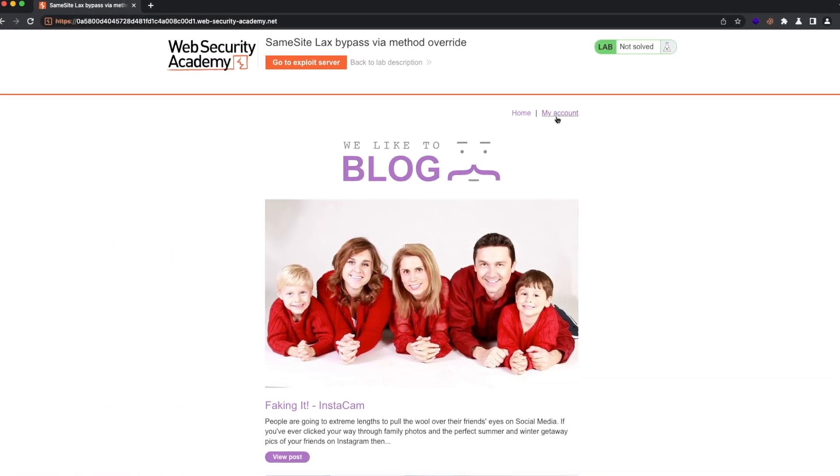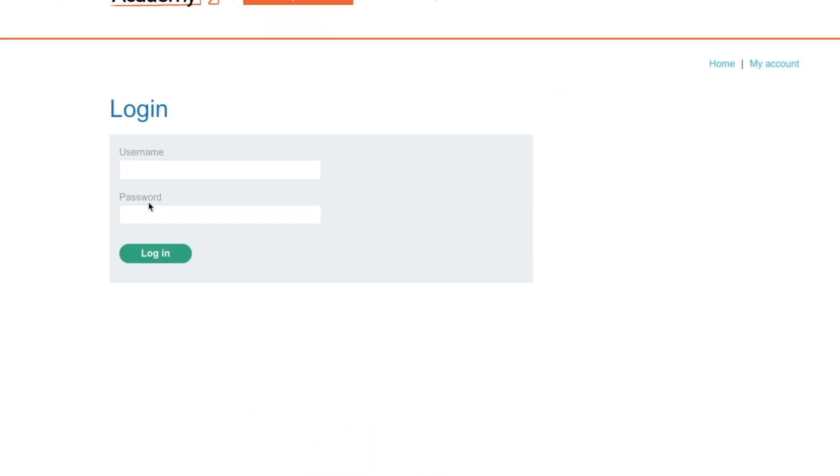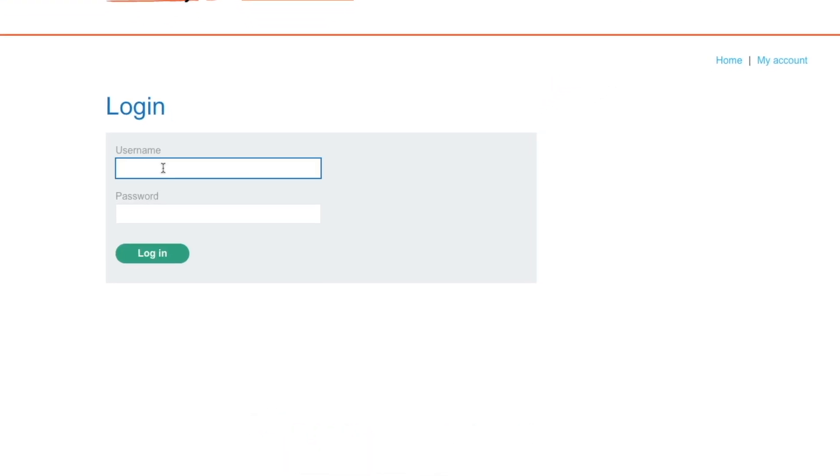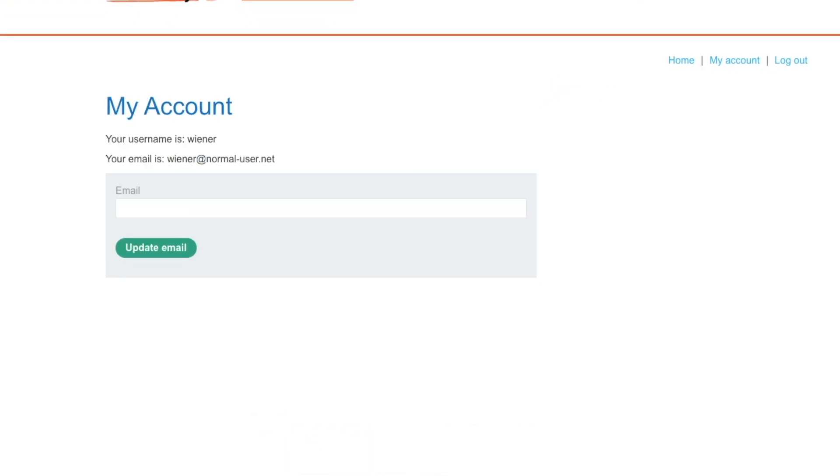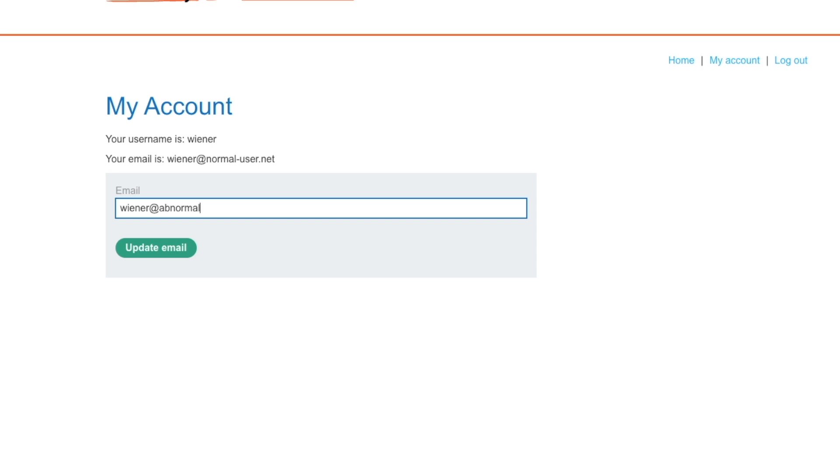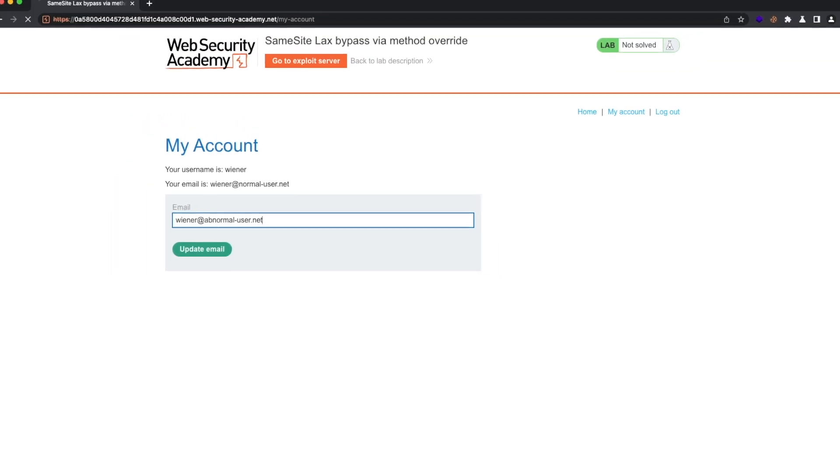Let's go to the lab and go to my account. We know that we can log in with the username wiener, password peter. Let's log in. We can see our current email is wiener at normal user dot net. Let's try and change this to wiener at abnormal user dot net and hit enter.